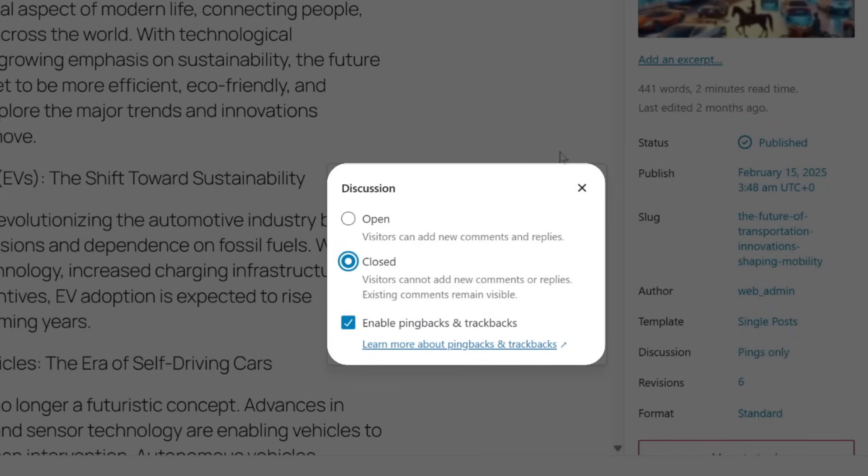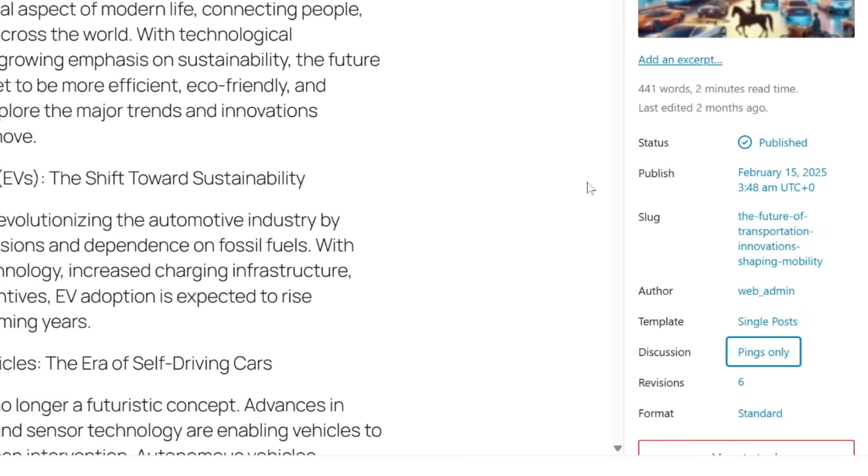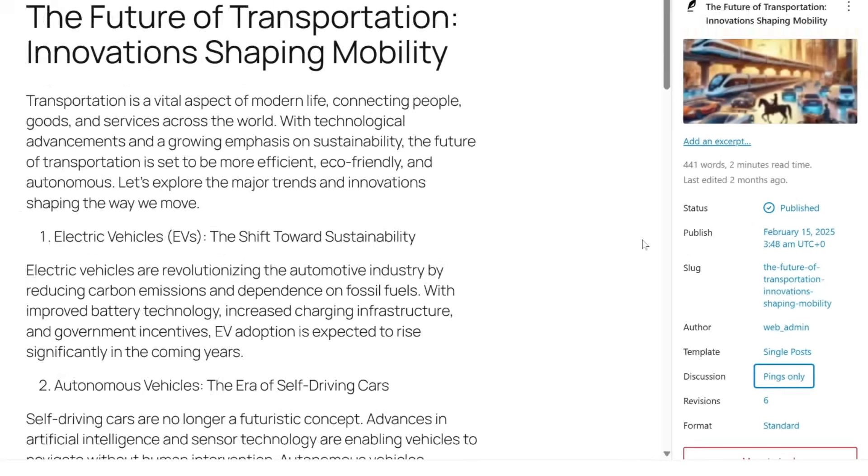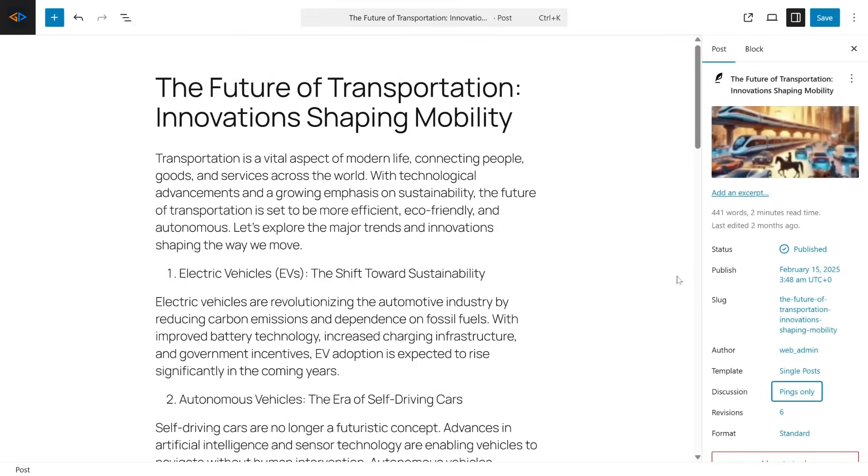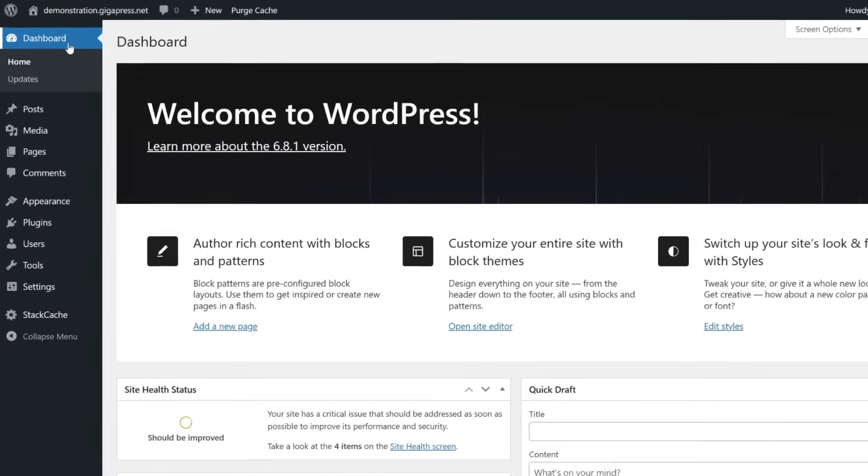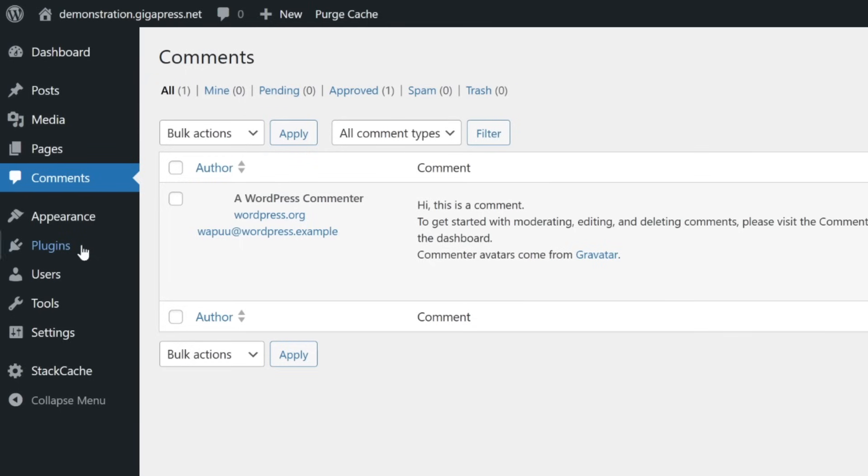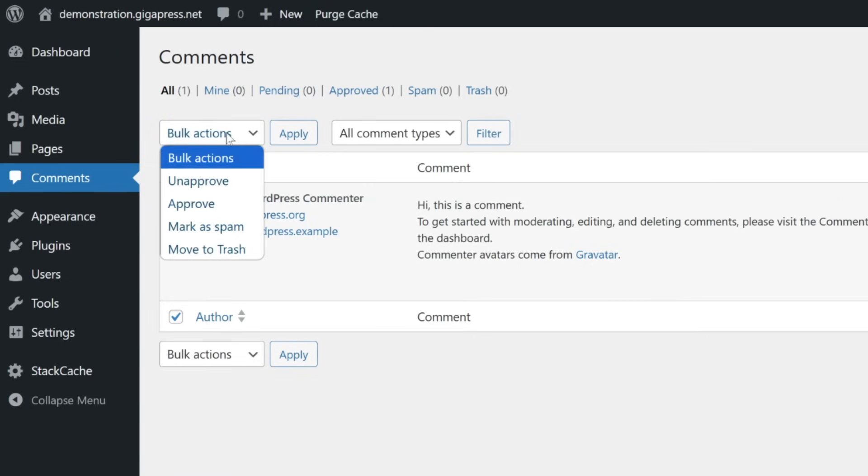How about deleting existing comments? You can do this by going back to your WordPress dashboard and going to the Comments section. Check all the comments you want to delete, click on the Bulk Actions menu, and select Move to Trash, then click Apply.